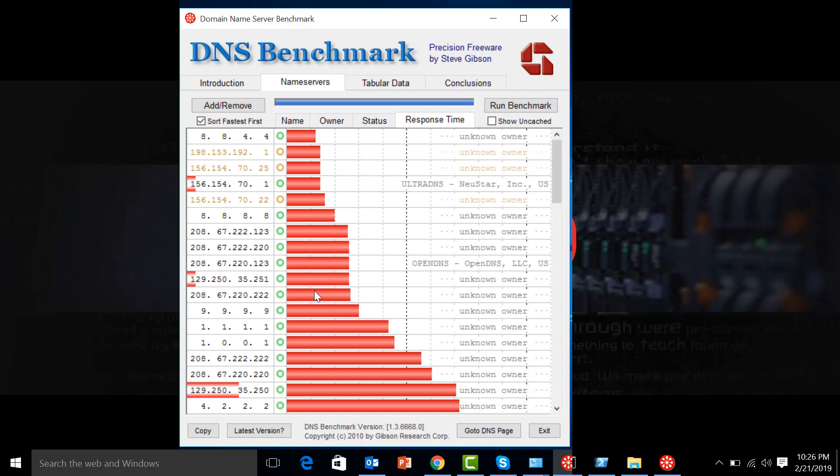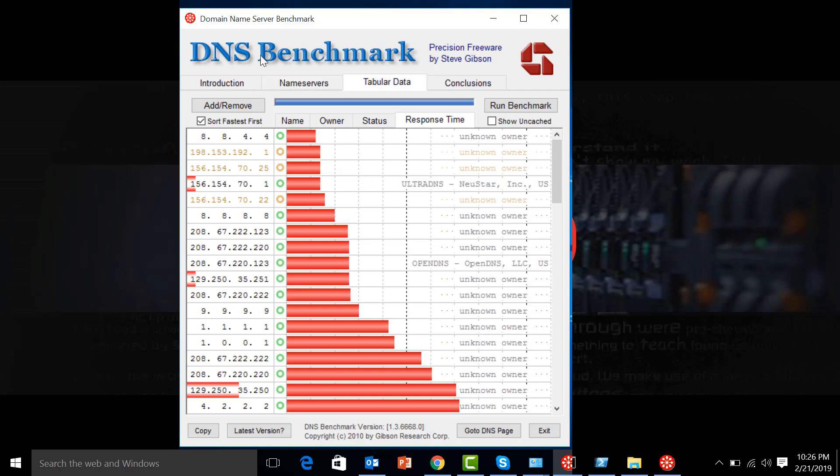Let's click on the Tabular Data so we can further evaluate the data. We have the response time: minimum, average, maximum, and there you have it. We have 8.8.4.4 as the fastest one, so we are going to go with the Google Public DNS.